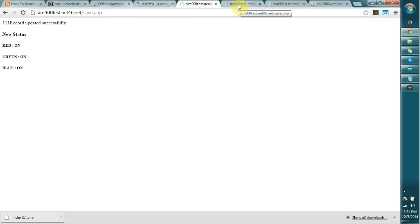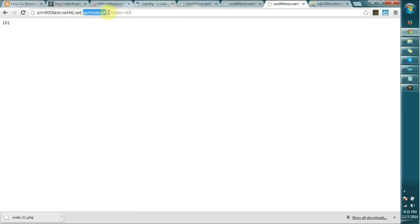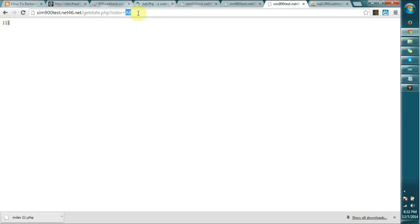On the API side, once we request getstate.php?color=all, if I refresh this, you can see it shows 111. As I explained before, the first digit represents red, second represents green, and third represents blue. When the SIM 900 module requests this URL via GPRS connection, it receives this 111.